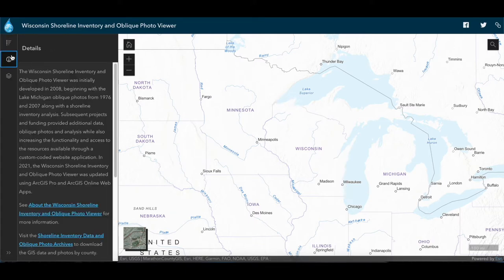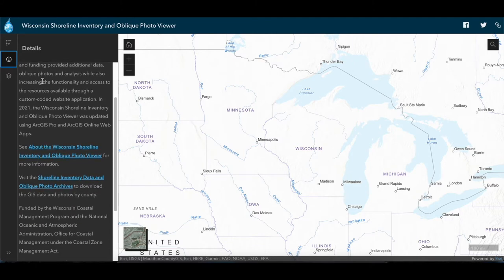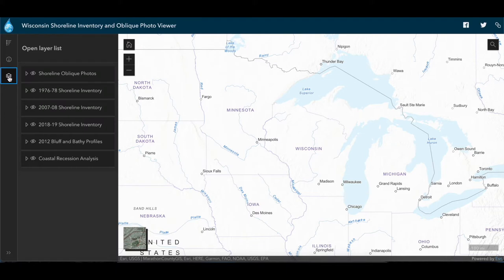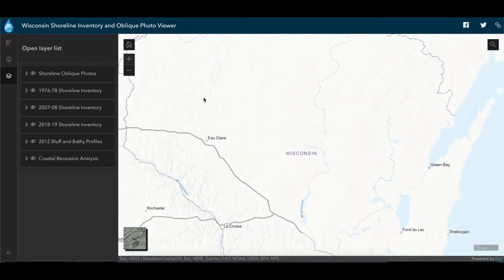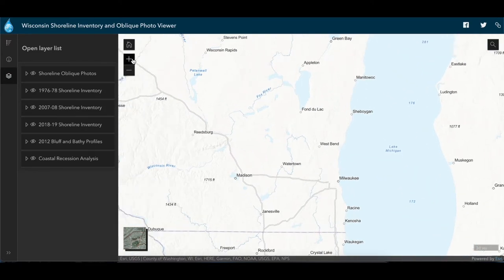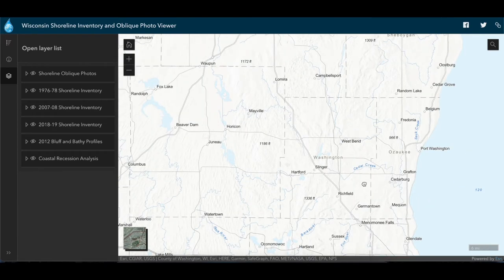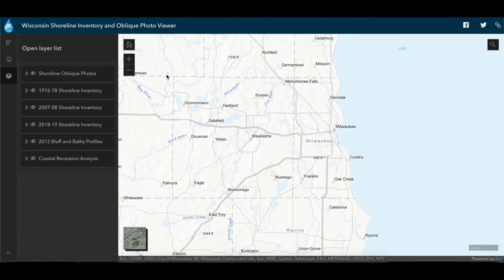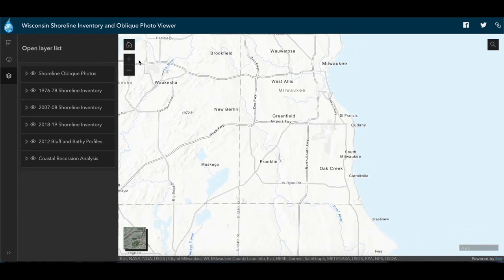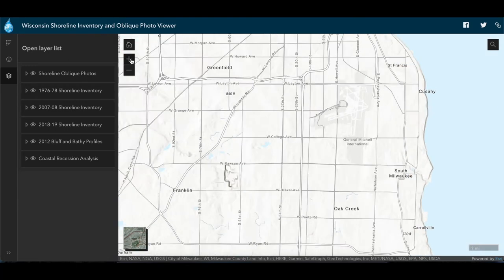The details page shows you a description of the viewer and links to download the data. To get a sense of the information available, let's zoom in on an area in Milwaukee County to see what the viewer can show us about the coast at this location. You can zoom in and out using the plus and minus buttons in the top left or by scrolling your mouse wheel, and pan the map by clicking and dragging.